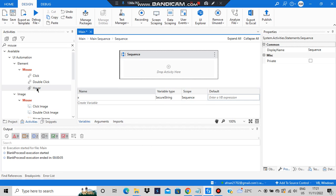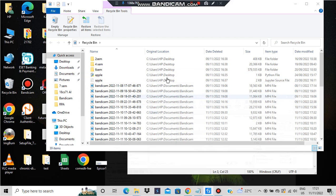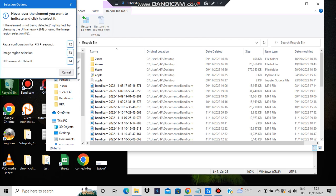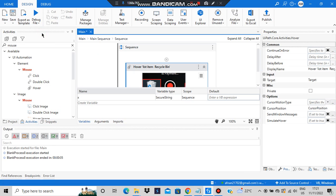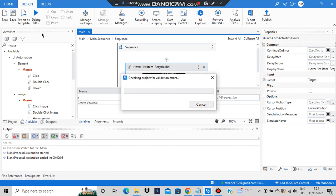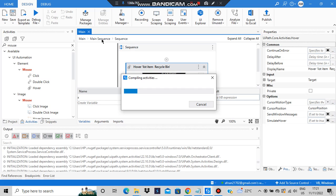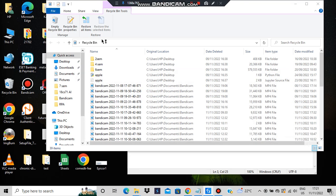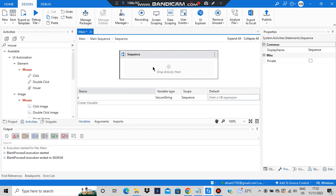It went and double-clicked — that was about the double click. Now let's move to the third one, which is hover, which means just pointing the mouse over an element. If I indicate Recycle Bin, it will just hover over it. When you hover over something, it shows a brief tooltip — for example, hovering over Recycle Bin shows 'contains the files and folders.' That was about hover. We are done with the mouse activities.